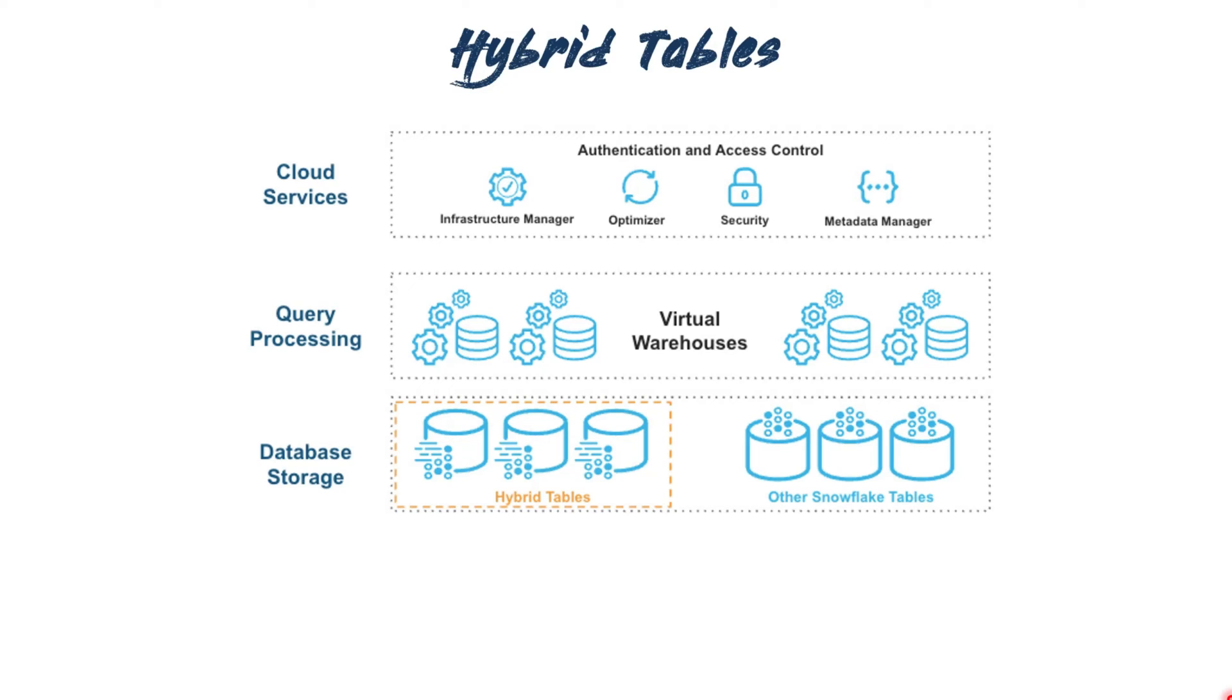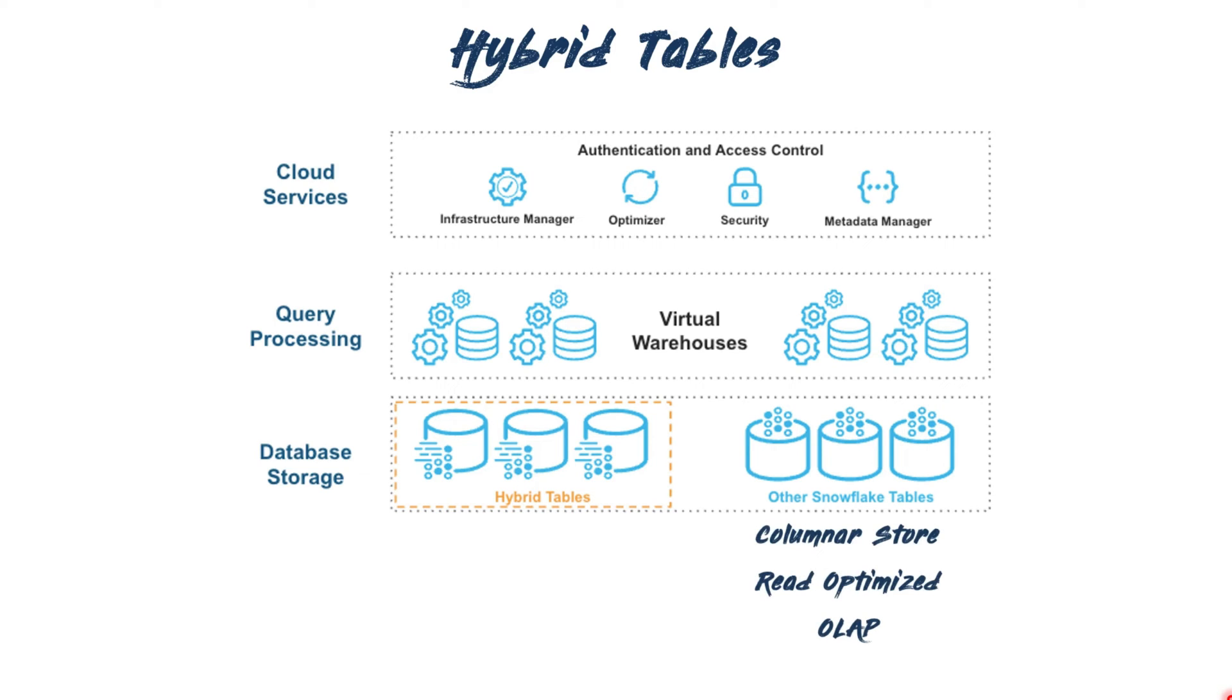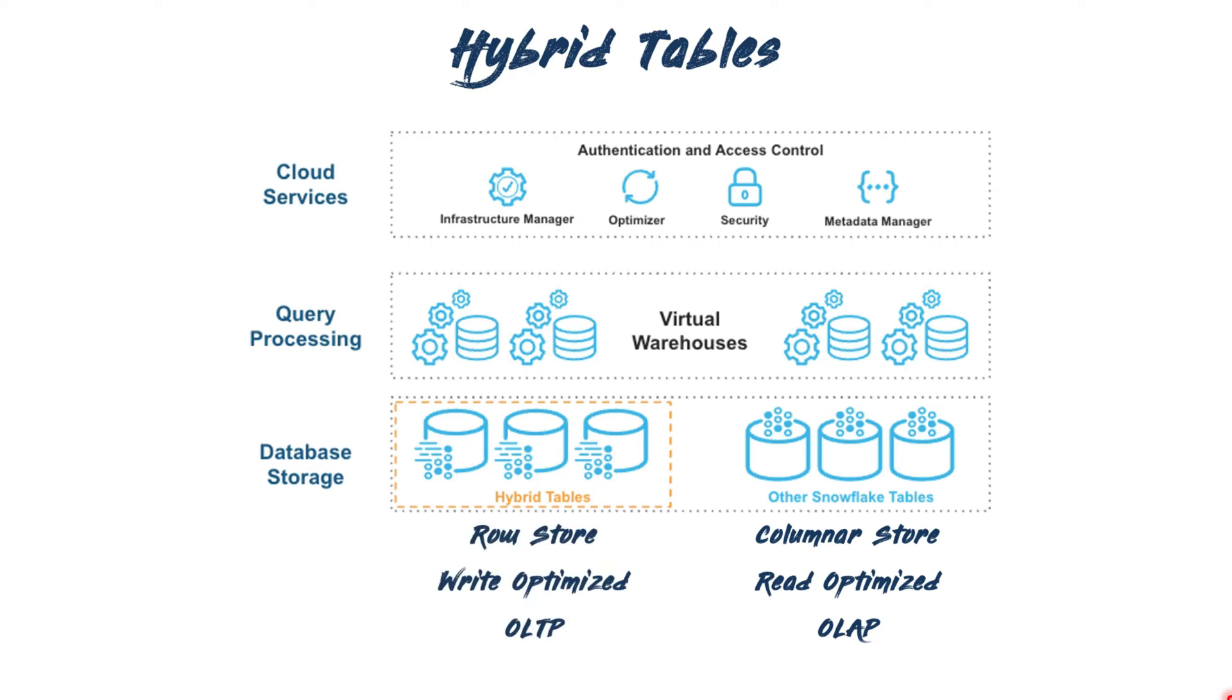Shifting gears, let's talk about hybrid tables. As we're aware, traditional Snowflake tables store data in columnar storage, optimized primarily for read-heavy OLAP workloads. However, they are not well-suited for OLTP processing, particularly in scenarios requiring concurrent and frequent small updates. Snowflake introduced hybrid tables to address these limitations.